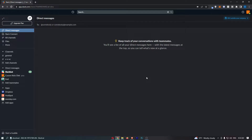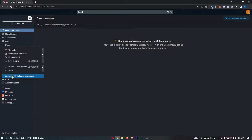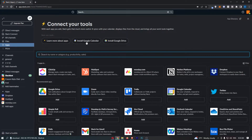To do this, you first want to load up Slack. Once you have logged into your Slack account, go over to the menu on the left-hand side and click on the more button. That is going to open up a drop-down menu, so from here click into Apps, and that is going to take you over to the Apps area.